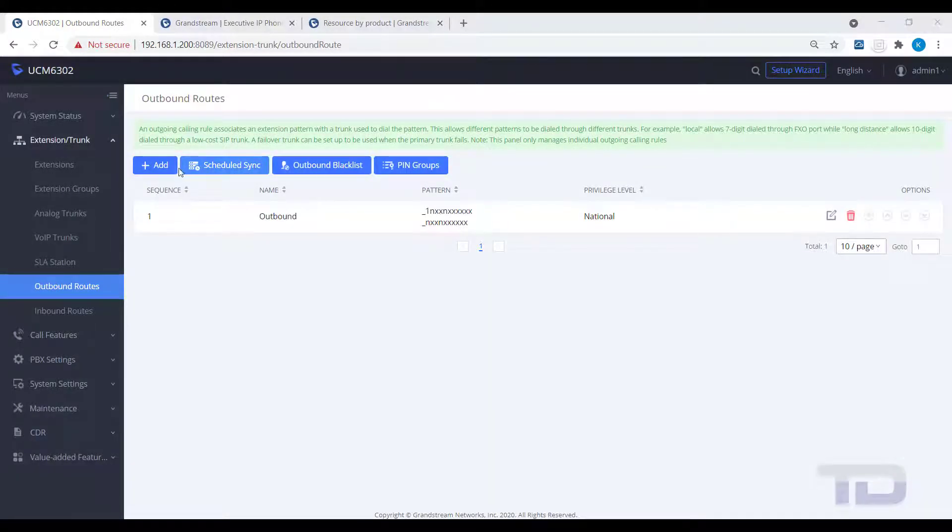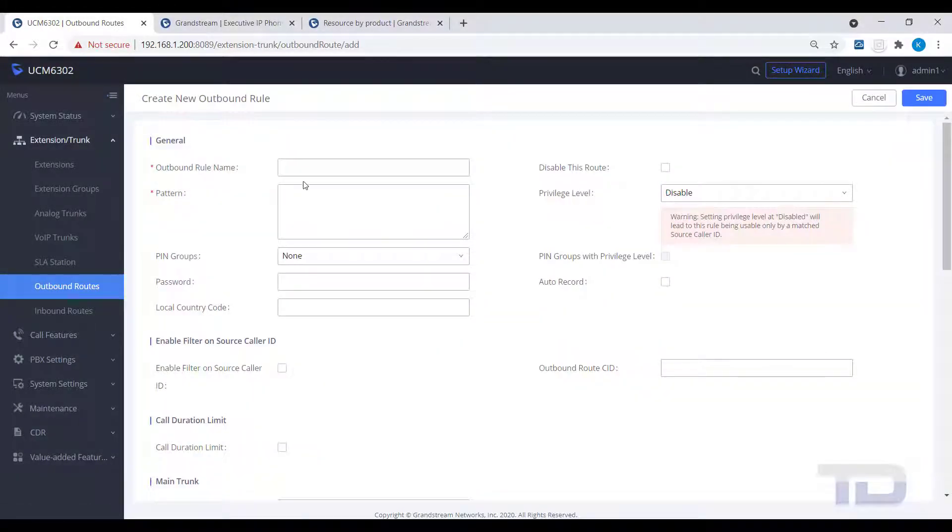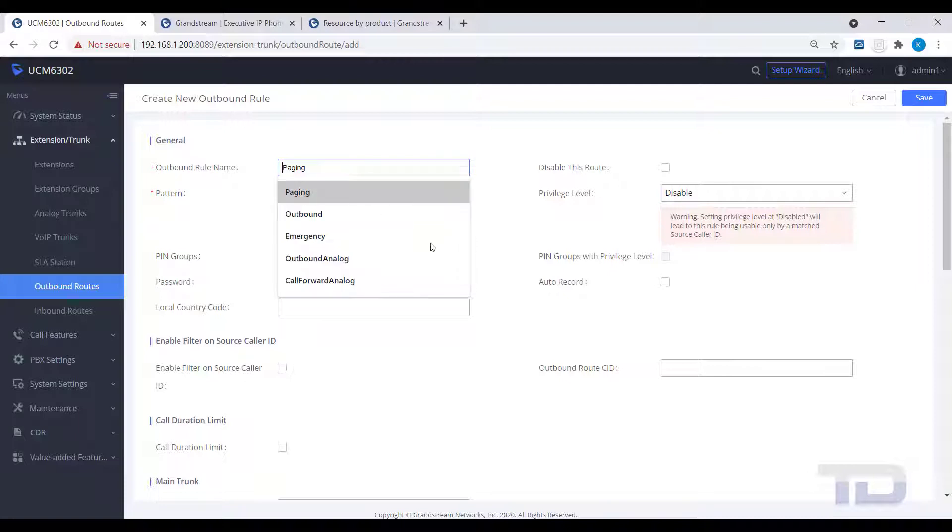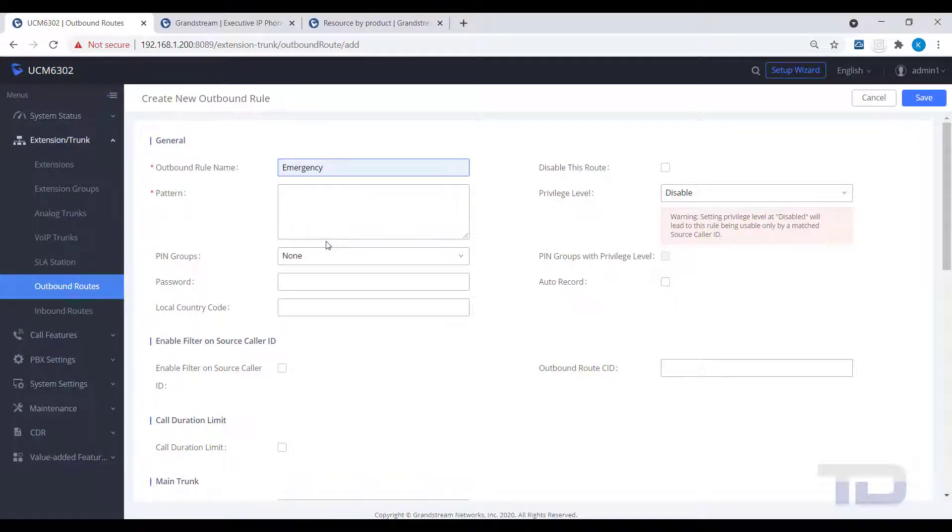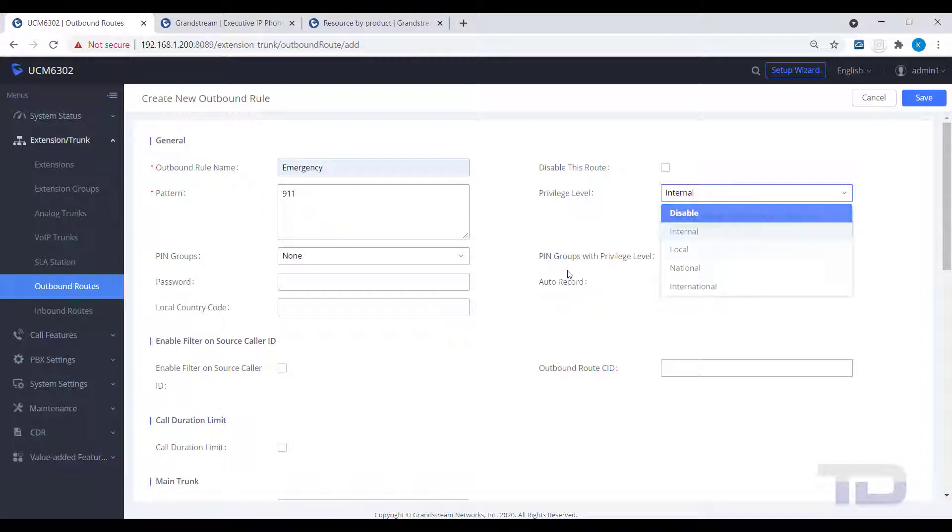Next, create a new outbound route for just dialing emergency numbers like 911. This route should not have any privilege level other than internal, since all phones should be allowed to dial 911. After saving,